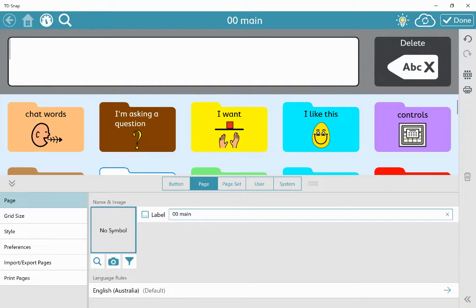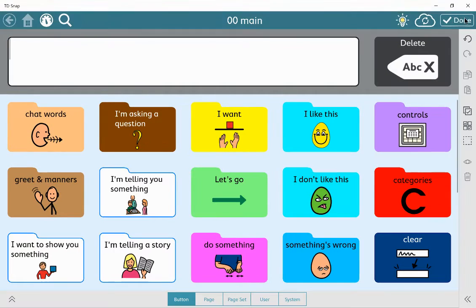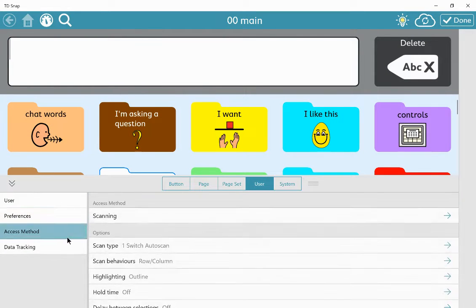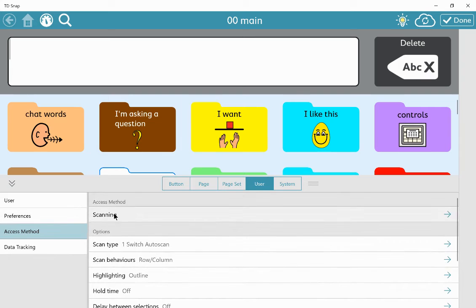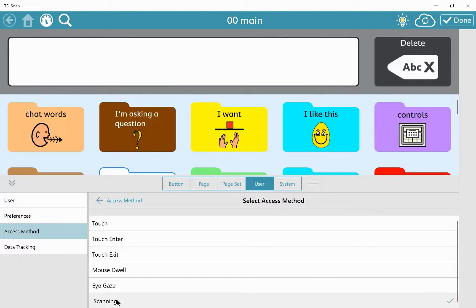To set up auditory switch scanning in Snap, you'll need to first go to the settings, then to user and to access method menu. You can change the access method from touch to scanning.